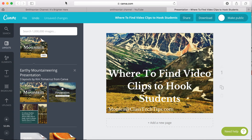Hi, my name is Monica Burns. I'm an ed tech and curriculum consultant from New York City, founder of Classtechtips.com, and a webinar host for Simple K-12.